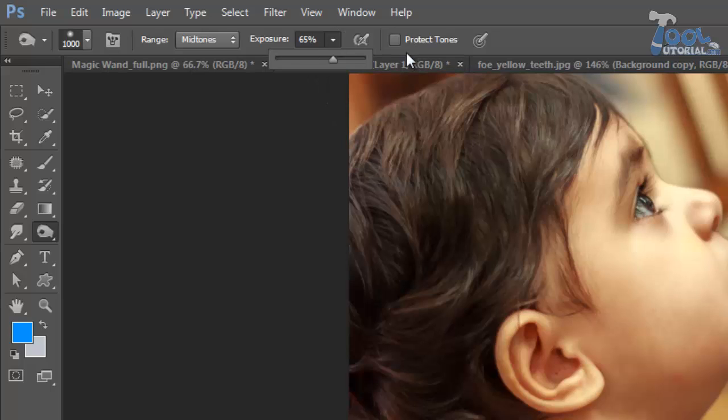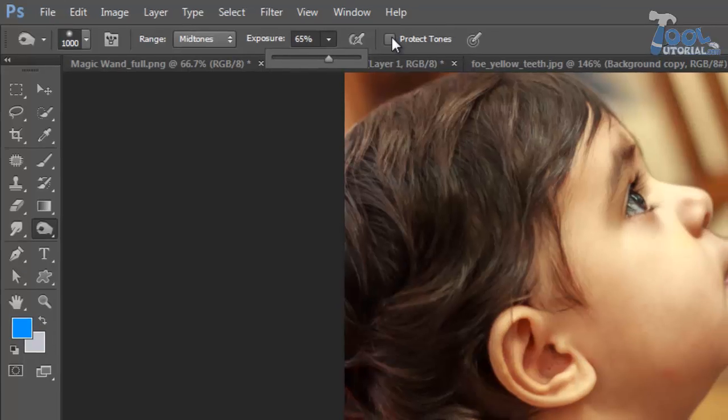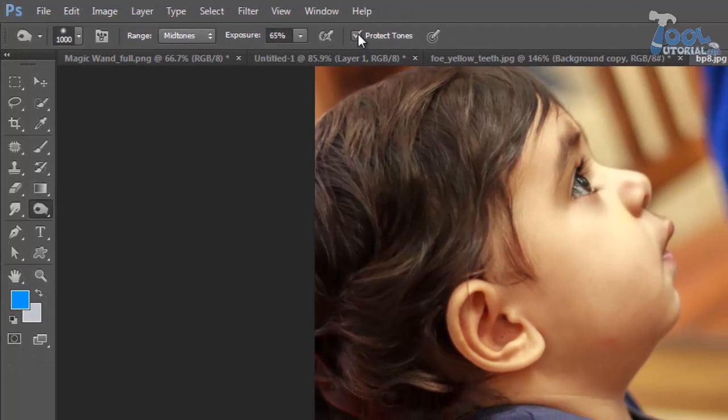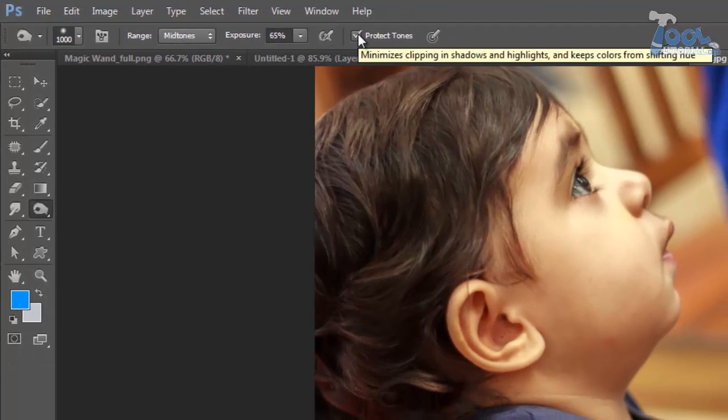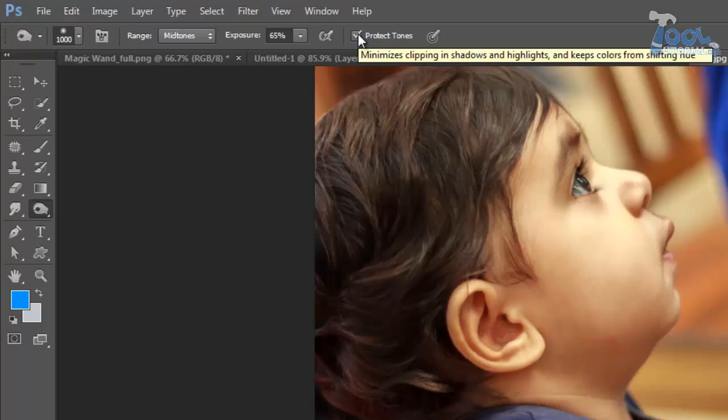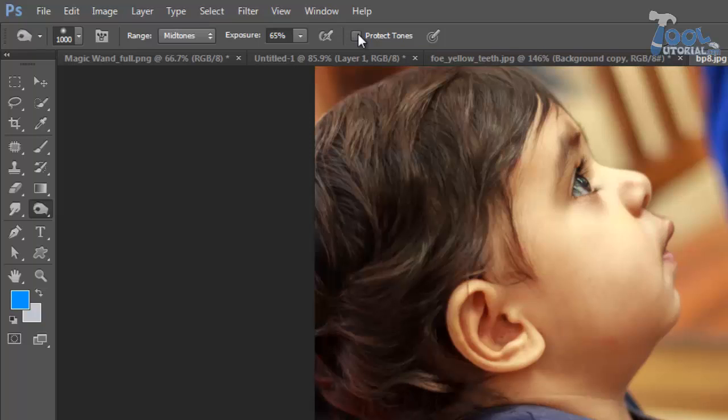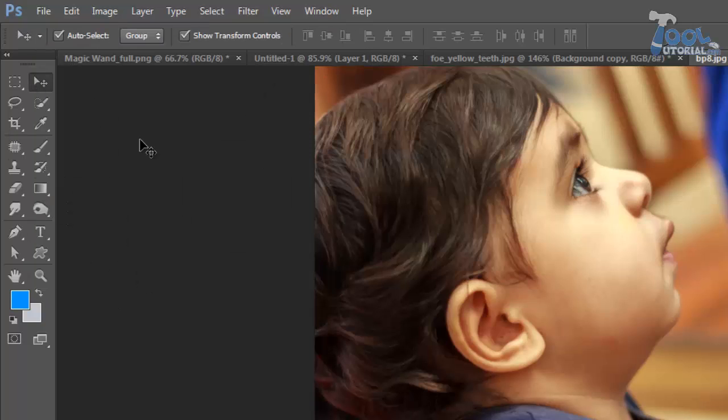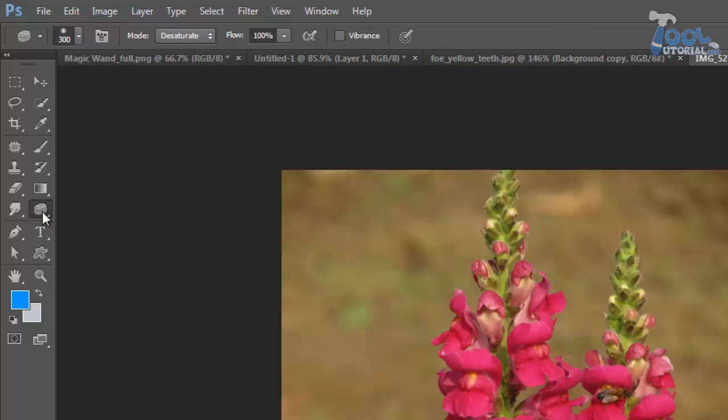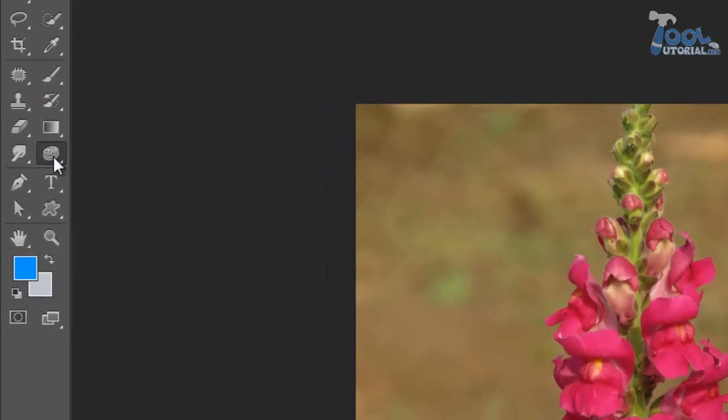Lastly we have protect tones, by default it is checked. It is to protect the colors and to protect the image, as sometimes burn and dodge tools give some dramatic effect on an image. But you can turn it off when it doesn't let you do what you want with your image. Now sponge tool.